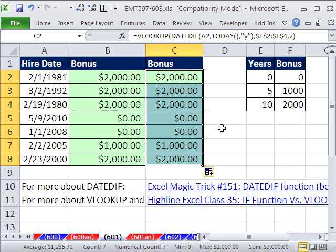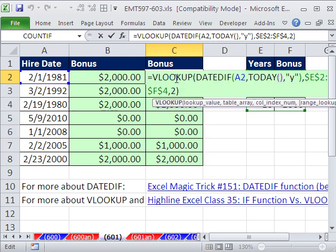And double click and send it down. The VLOOKUP is much better here for this situation. All right, there's a bonus based on years worked. We saw an IF and a VLOOKUP formula.